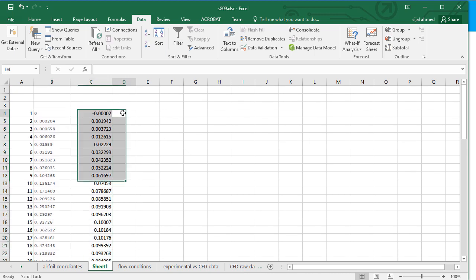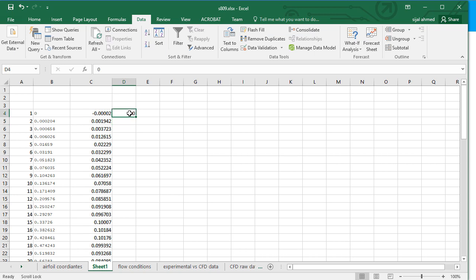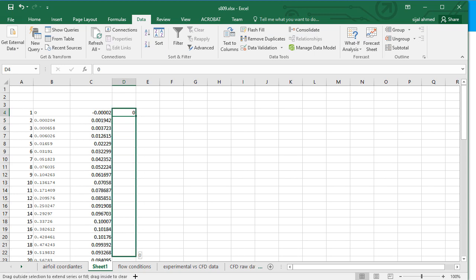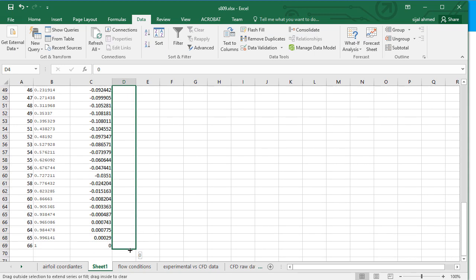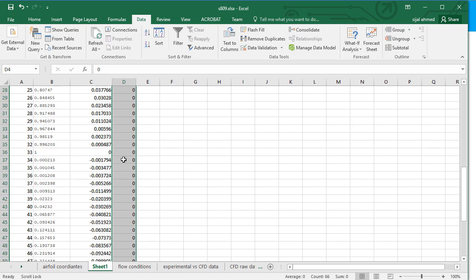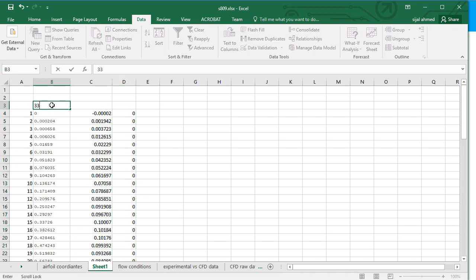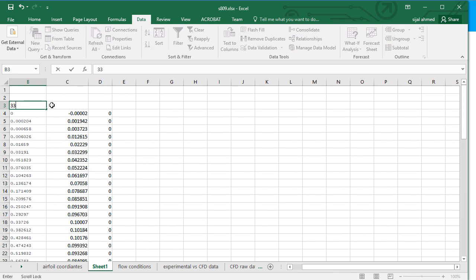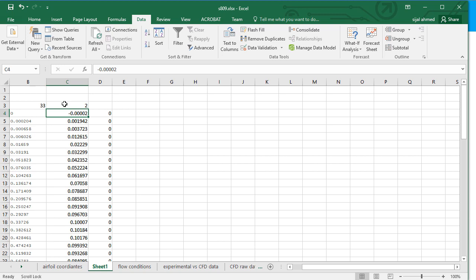And also put the 0 in the Z coordinate. Although for airfoil we don't need the Z coordinate but this is a requirement of the ICEM-CFD file format. And drag this column to get the value of 0 in all the rows. And here put 33. This shows that we have 33 coordinates on one profile on the upper side and also on the lower side. And 2 shows that we have two profiles: upper surface and lower surface.